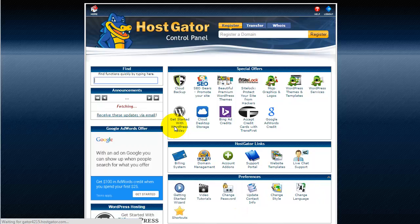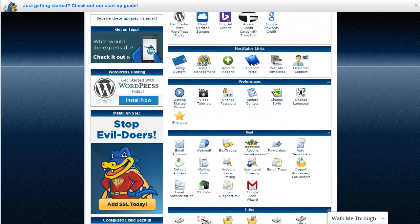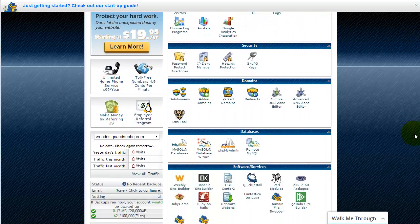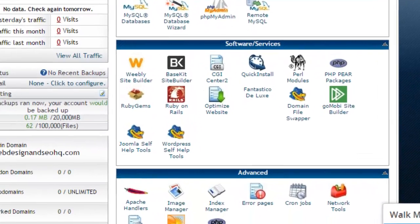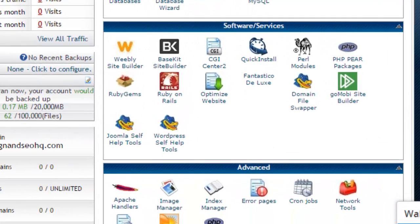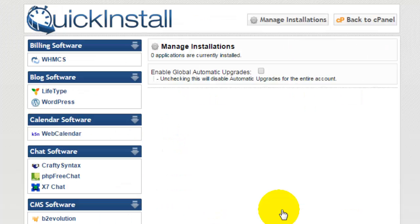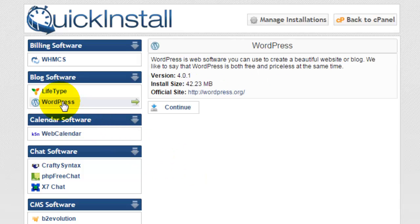Now this is how quickly you can install WordPress. You can scroll down to the bottom and you're going to see that there's a section here called software and services, and within that is QuickInstall. Go ahead and click that, and on the left hand side under the blog software section you'll see WordPress.